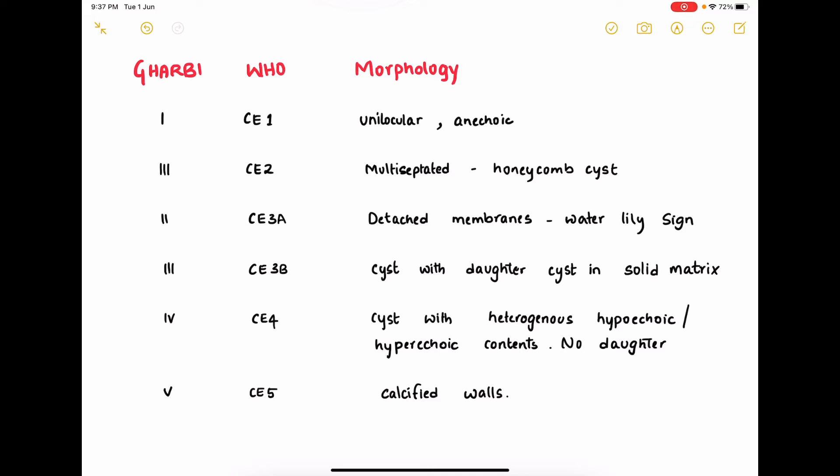CE3B type is when the cyst contains daughter cysts in a solid matrix. CE4 type is when the cyst has heterogeneous hypoechoic or hyperechoic contents with no daughter cysts. CE5 type is when it has calcified walls. CE1 and CE2 are active lesions, CE4 and CE5 are inactive lesions, while CE3A and CE3B are transitional lesions.